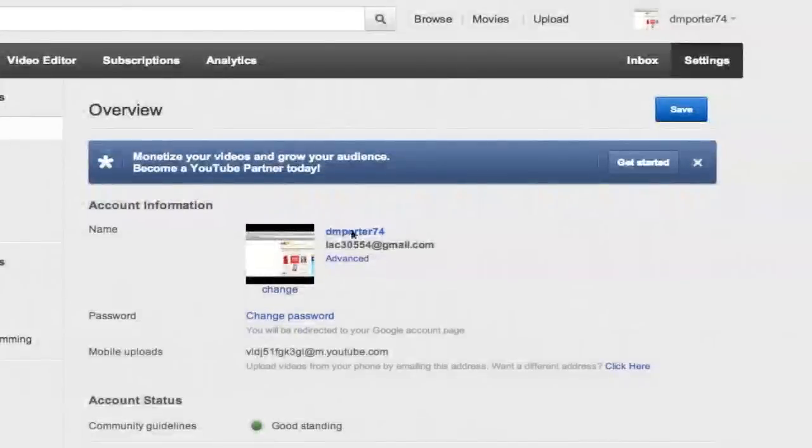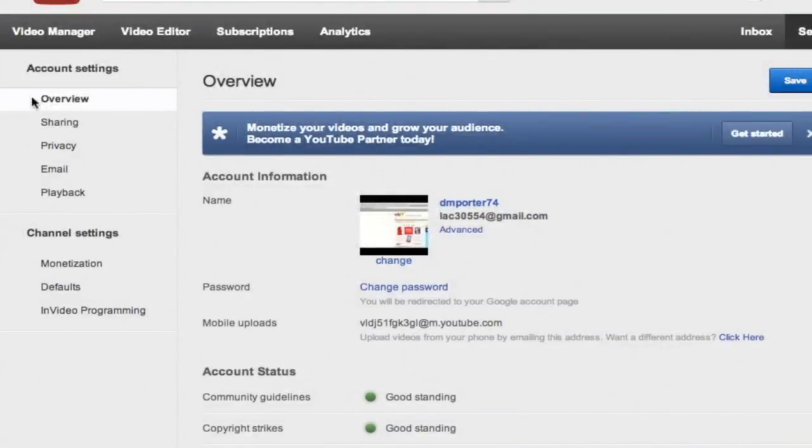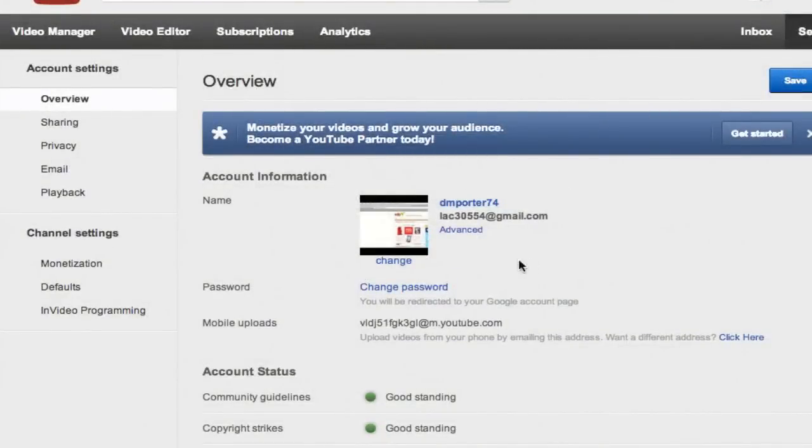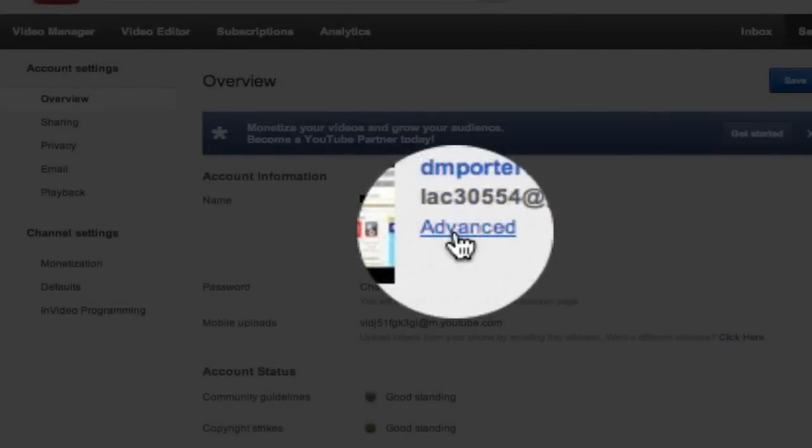Once you have done that, you will then be under the overview options. If you are not there, go over to the top left hand corner and click on overview. Once you are there underneath your username and email address, you will see an option that says advanced. Click on that link.